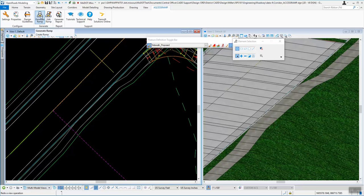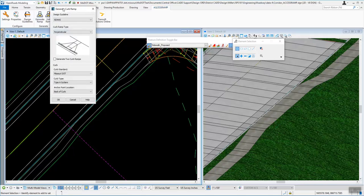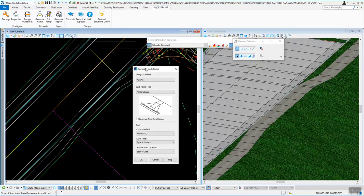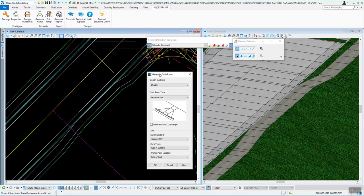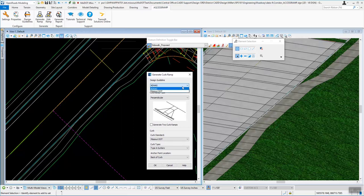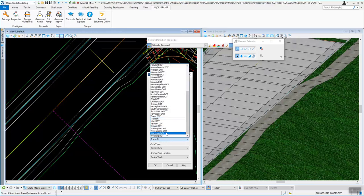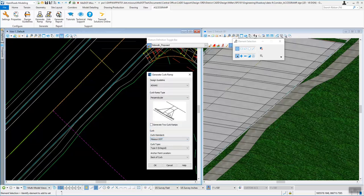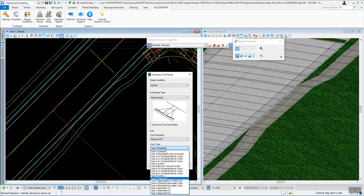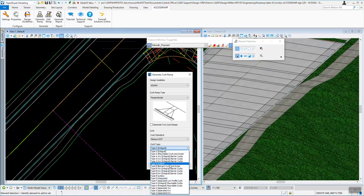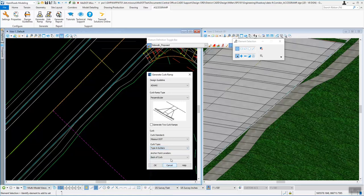So just to show how this works, we've got the Generate Ramp tool. That's going to pull this information up to say what kind of guidelines do you want. As far as the shape goes, the ones that come with the program are pretty decent shapes. And then what you can do is come down here and select what the curb standard is after that. And so for our curbs, we can use the Missouri DOT ones. And that will give a list of the different curb types that we have from Missouri DOT.